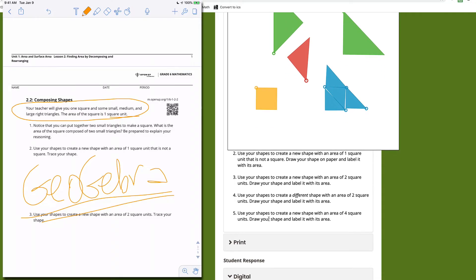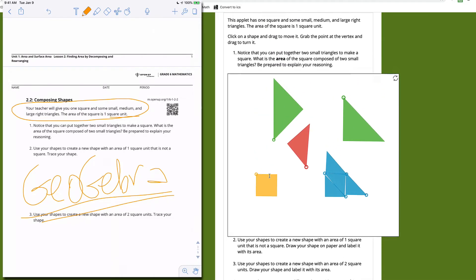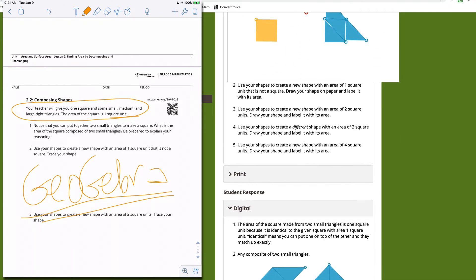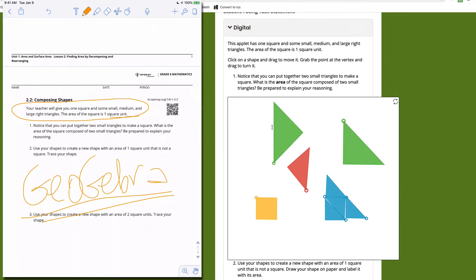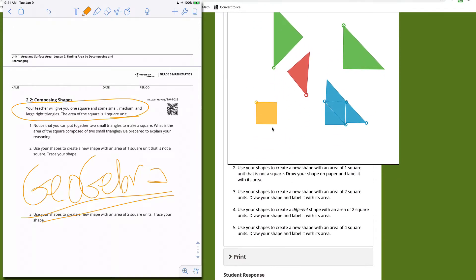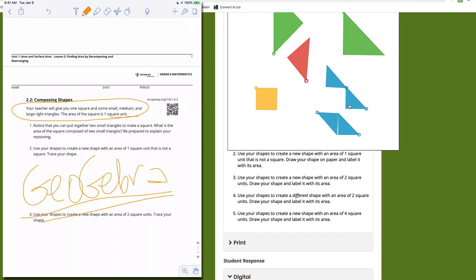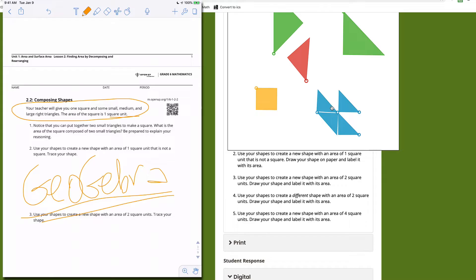This is a really fun activity — it says it takes about 25 minutes, and sure enough that would take 25 minutes just to learn the technology and play. The point is to help students recognize that a shape with a given area will still have that same area even if you rearrange it and make it look different. This shape still has an area of two because we just rearranged it slightly.